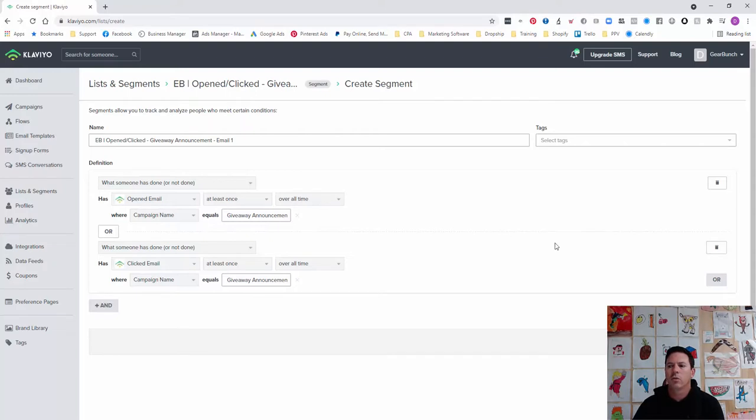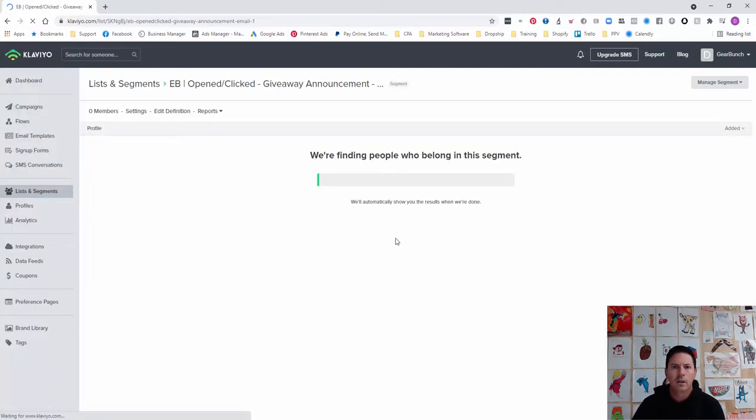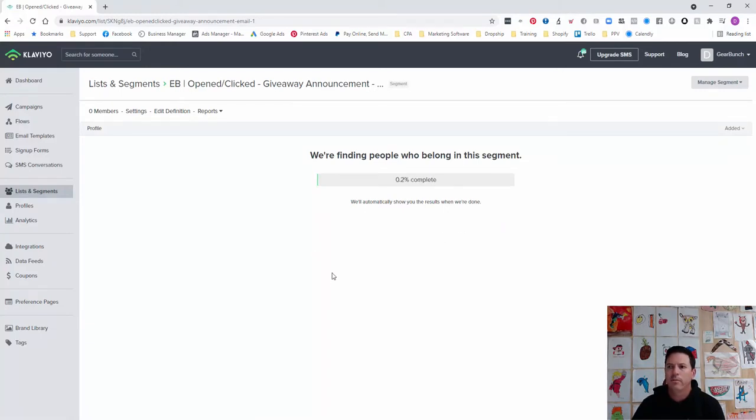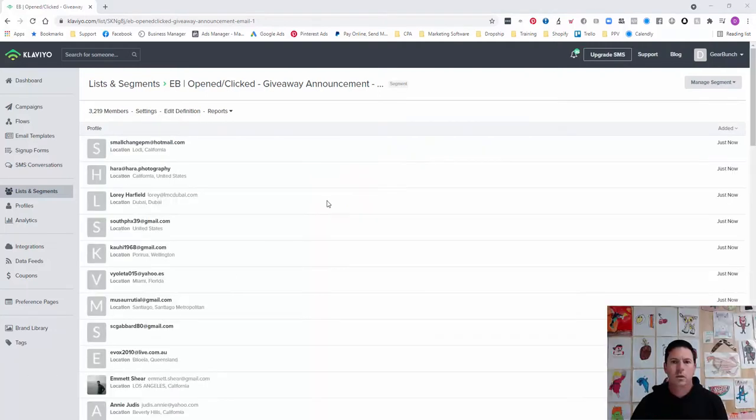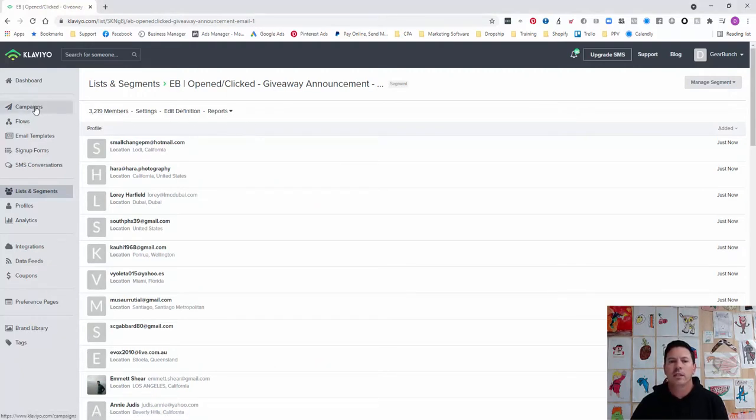We'll create that segment and that will give us the amount of people that are in there. I'll pause until that propagates. Okay, so that list has propagated now. In the segment we've got 3,219 members.